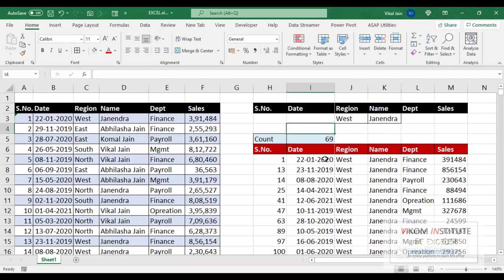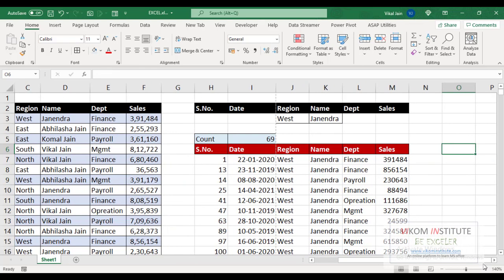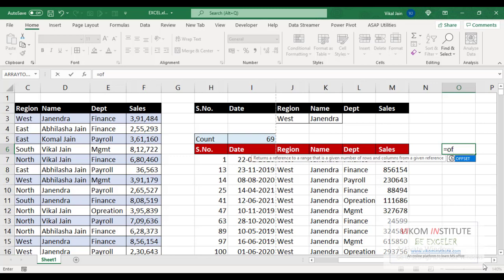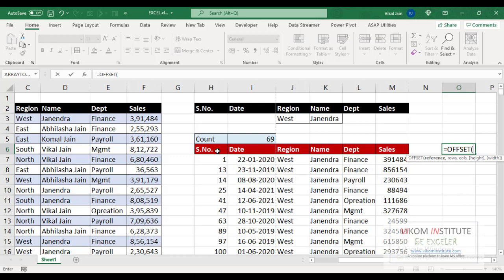Now we are going to use OFFSET function here to set a dynamic print area. OFFSET basically helps us to generate a dynamic print area. So what is your reference? Reference is my first serial number. Comma, rows. How many rows do you want to switch? I don't want to switch any row.